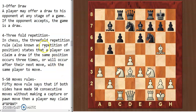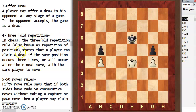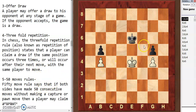Next we have the threefold repetition rule, also known as repetition of position. This states that a player can claim a draw if the same position occurs three times, or will occur after their next move, with the same player to move.